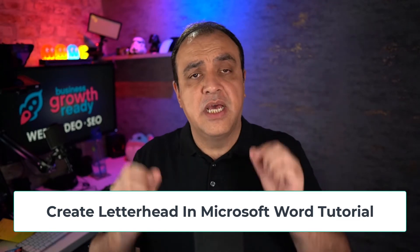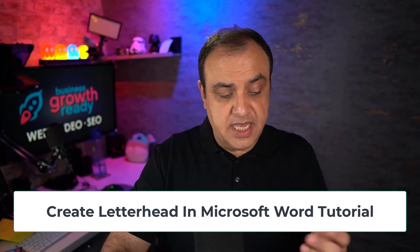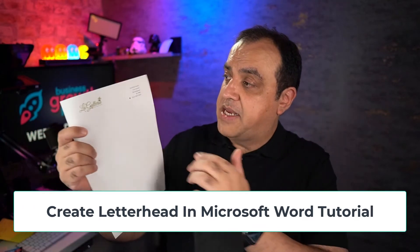In this video I'm going to show you how you can make letterheads using your company logo and an address. We'll make something like this with your logo and address. We're going to use Microsoft Word.